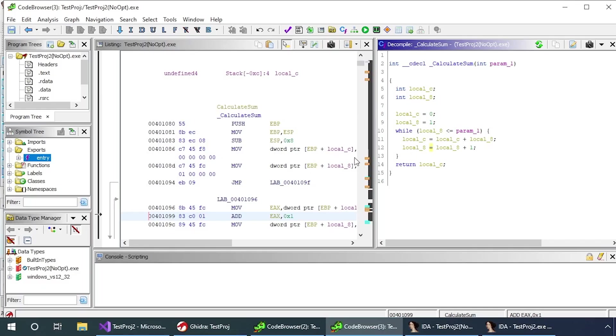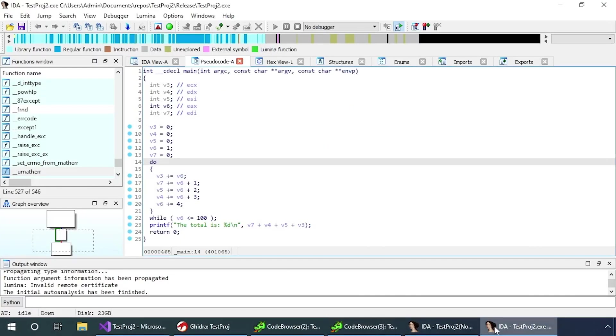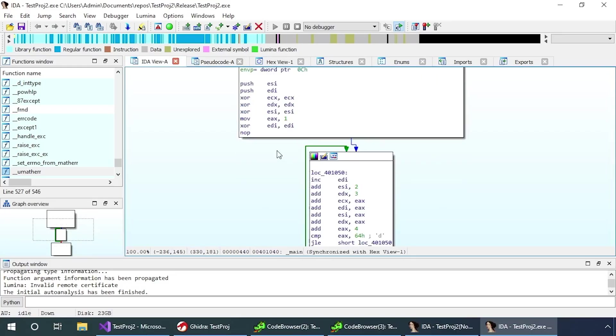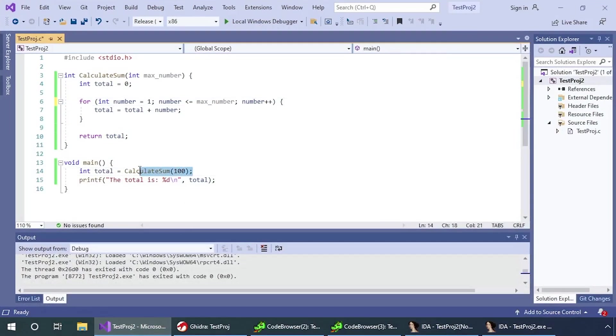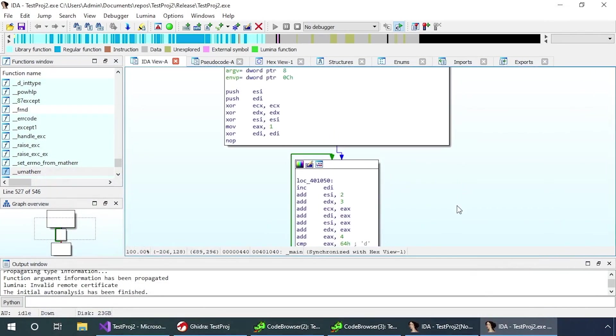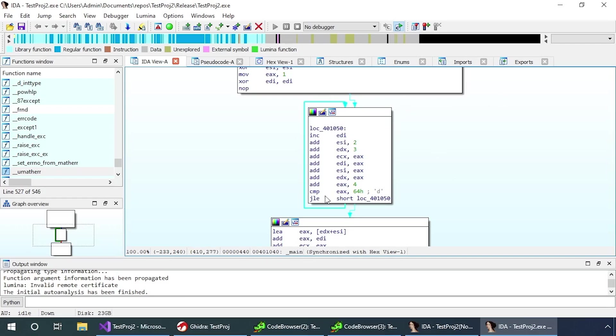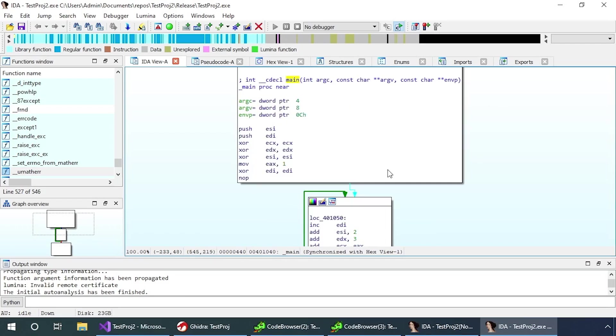What I'm going to show you is what the code would look like with optimization. This time we have our main function, but there is no call to the calculate sum. What it's done, like I said earlier, is it's figured out the calculate sum function doesn't need to be there, and it's copied the code from within that function into the middle of the main function.